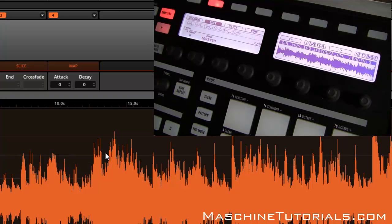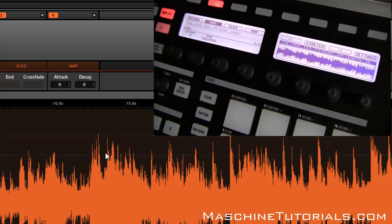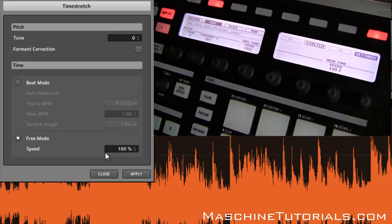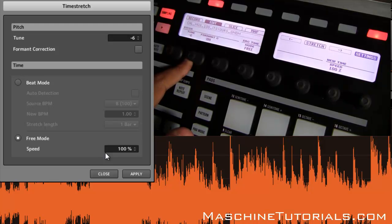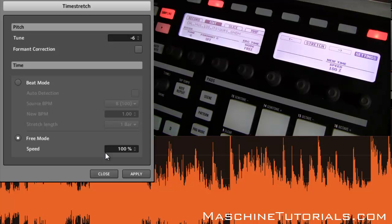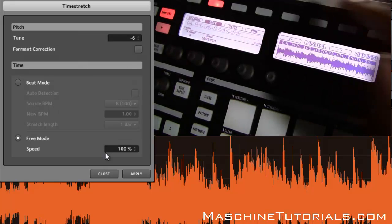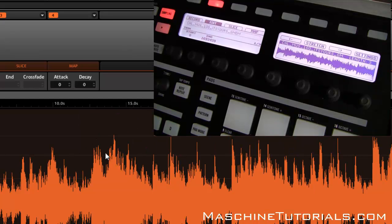That's plus 5 — it kept it at the same speed, just changed the pitch. Let's undo that and go again, this time going down. Let's go negative 6. You can turn Formant Correction on or off depending on your sample and how it affects things. Click Stretch and now it's going to pitch it down while keeping it at 100 BPM.